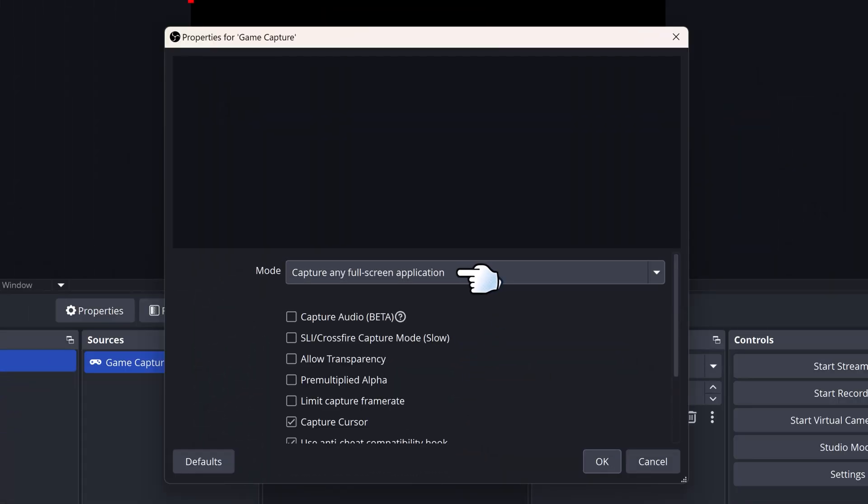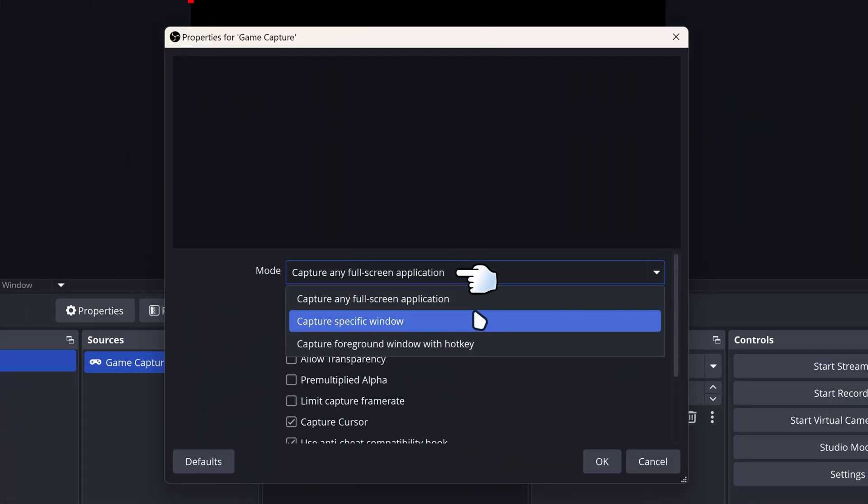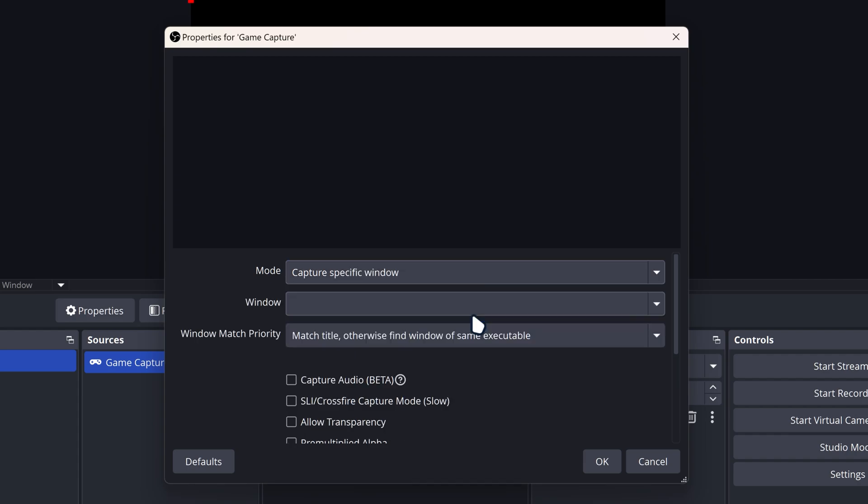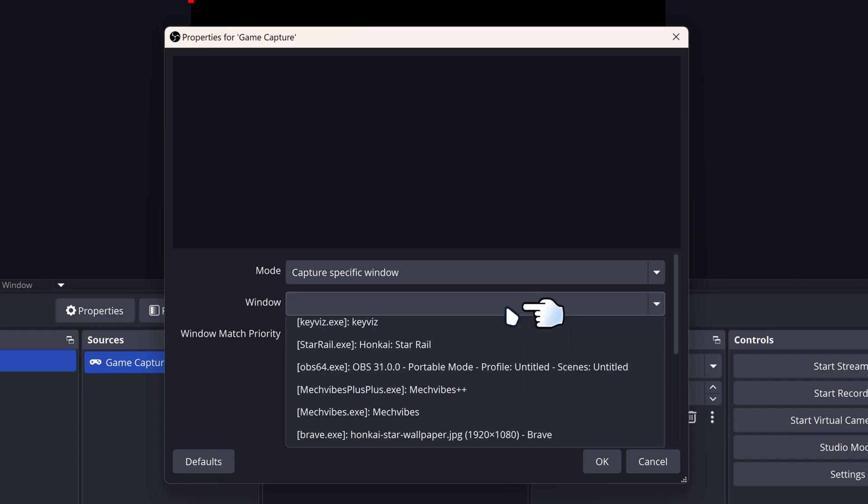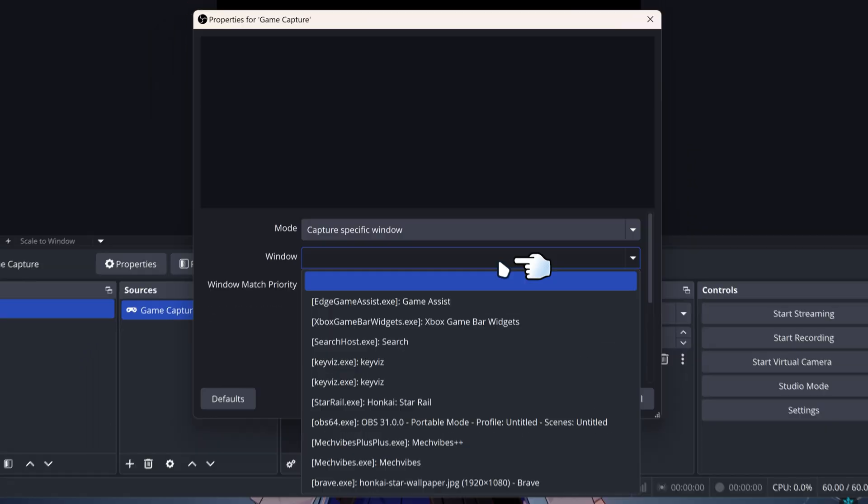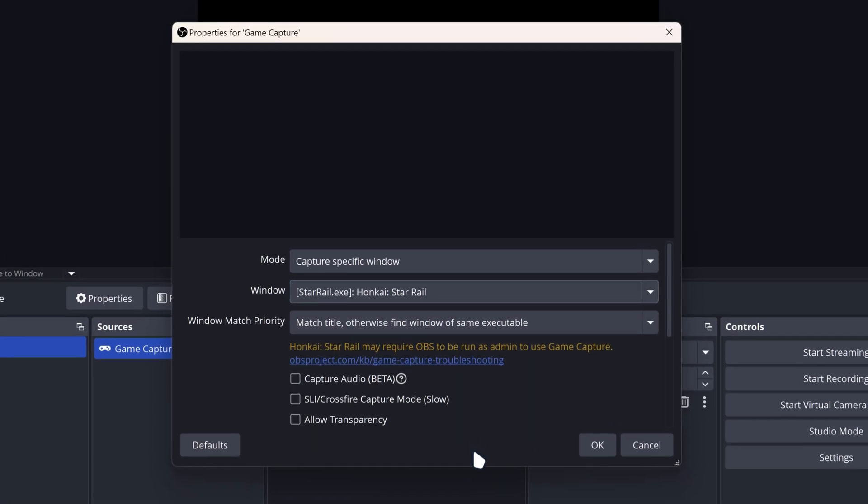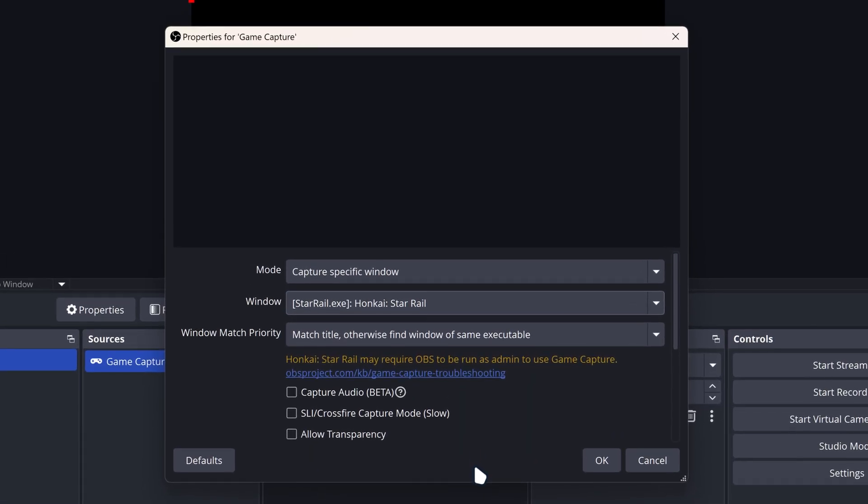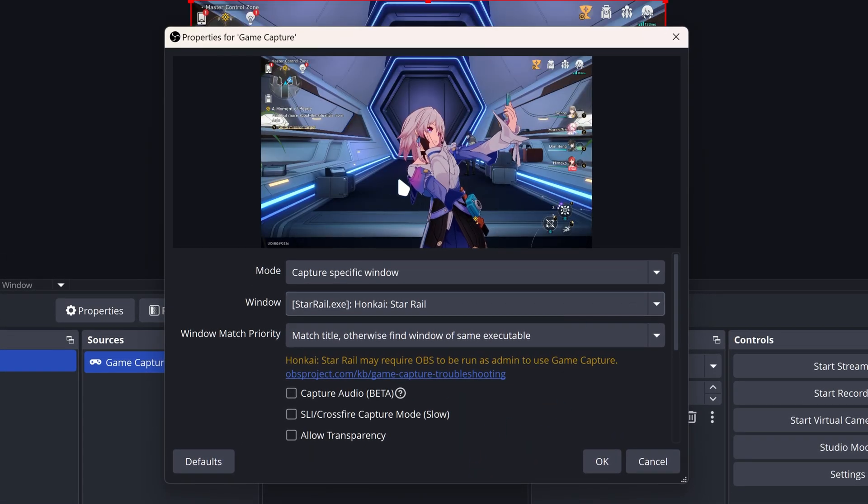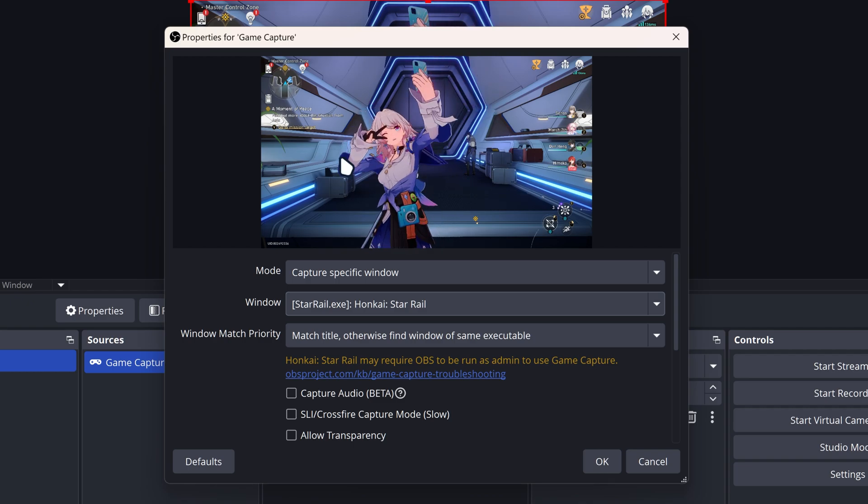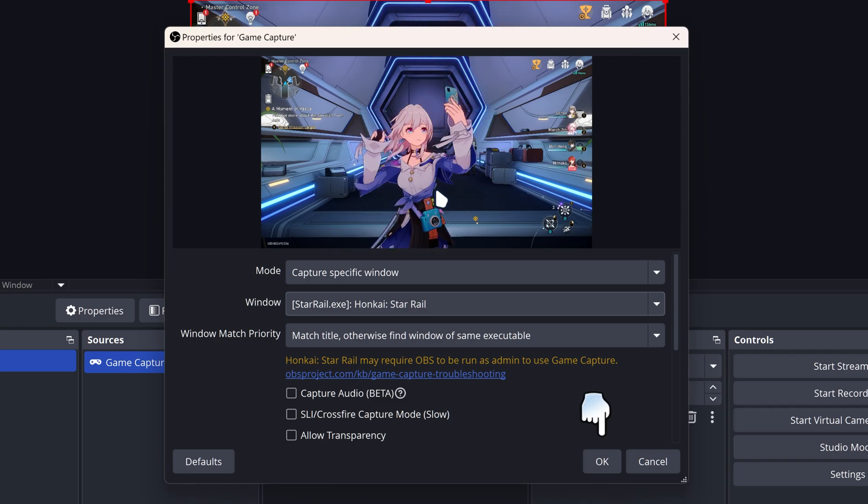For the mode, select Capture Specific Window, and then for the window section, go to where it says Honkai Star Rail. We got Honkai Star Rail here and it should start running just like that.